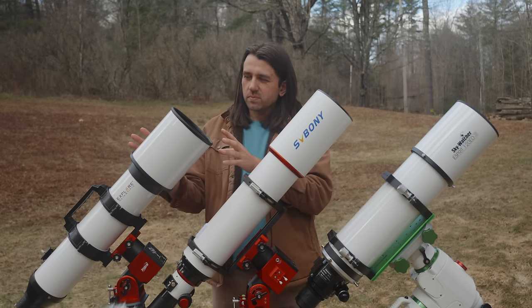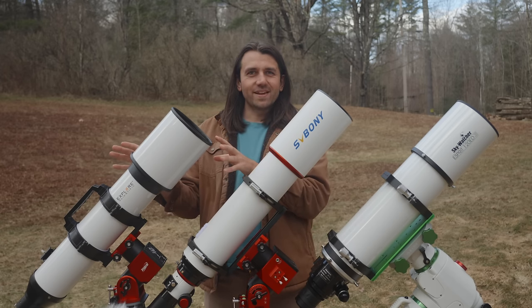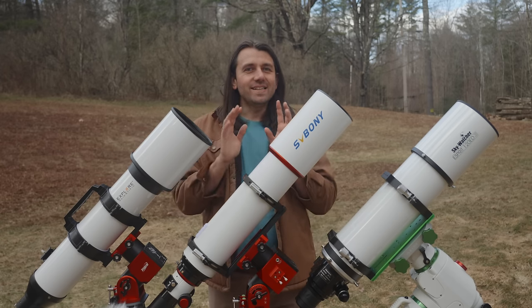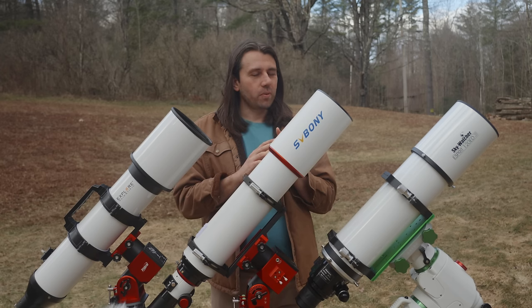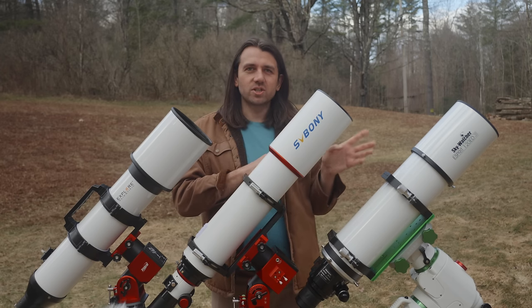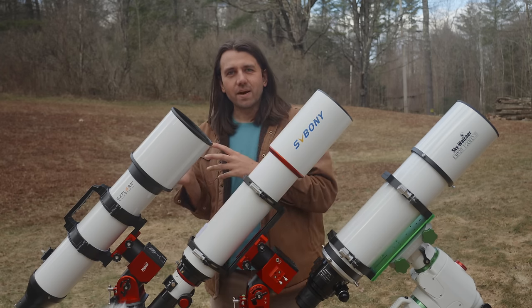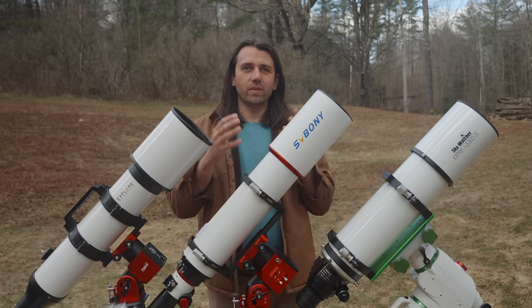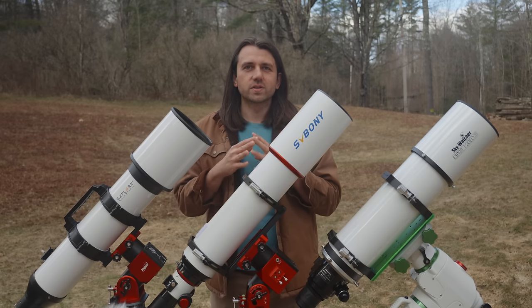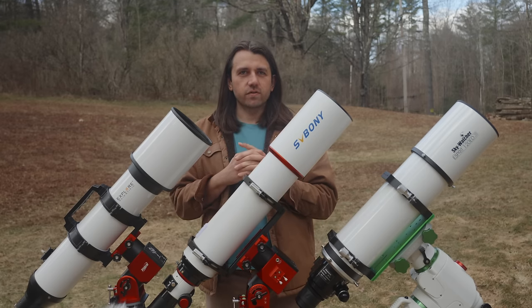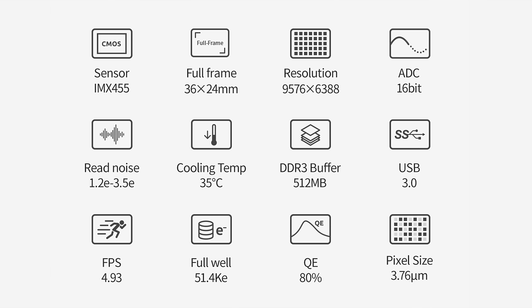I've tested each telescope with both a one-shot color camera and a mono camera with narrowband filters. Both these cameras are full frame with the demanding IMX455 sensor, thanks to ZWO, who has lent me these two cameras so I can do this kind of high-resolution testing on my channel.